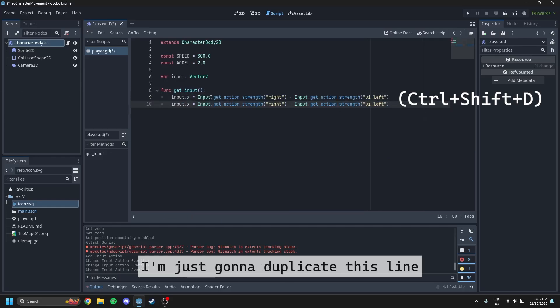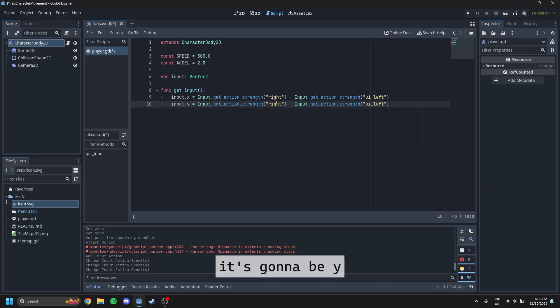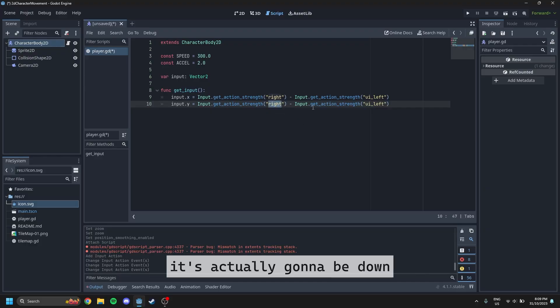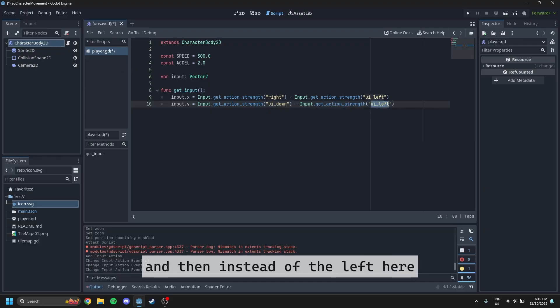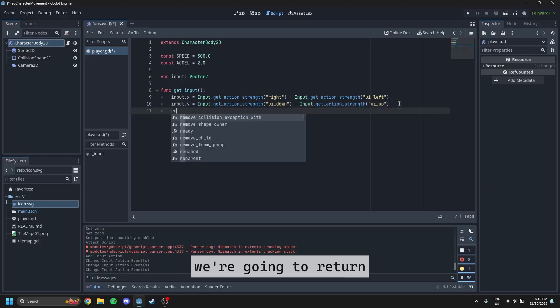And then finally, I'm just going to duplicate this line. It's very similar. But instead of X, it's going to be Y. And instead of right, it's actually going to be down. And then instead of the left here, it's going to be up.